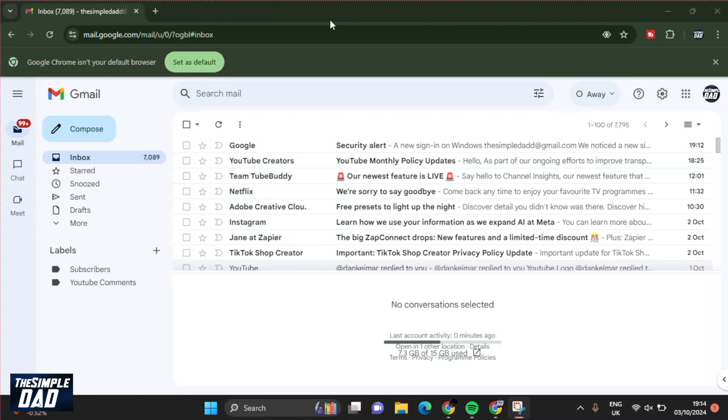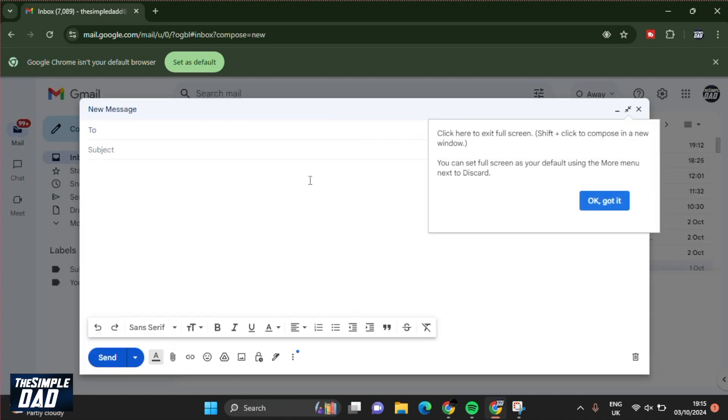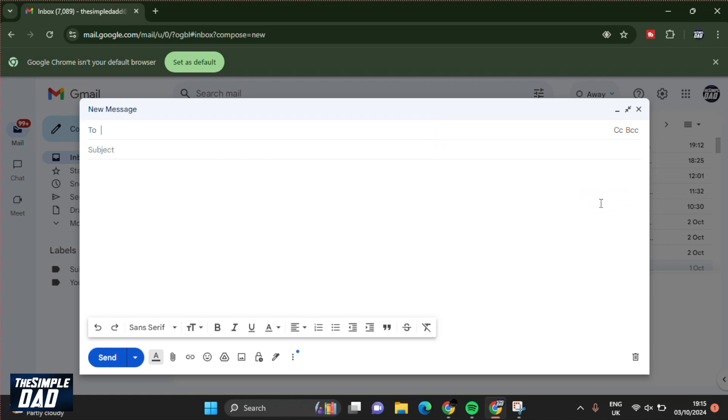Welcome back everyone. In this video, I'll show you how to add a signature to your Google mail account. So what is a signature? A signature is a block of text that appears at the end of an email message to identify the sender and how to contact them.